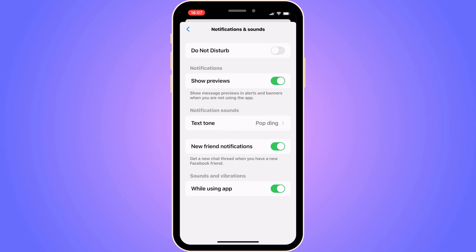So the first setting in here that you need to enable is show previews. Enable that one, and do not disturb, you need to disable that one.